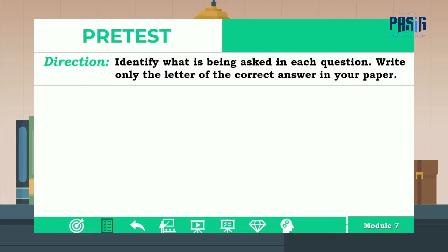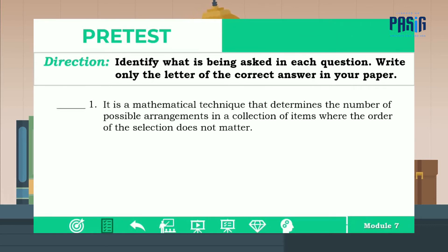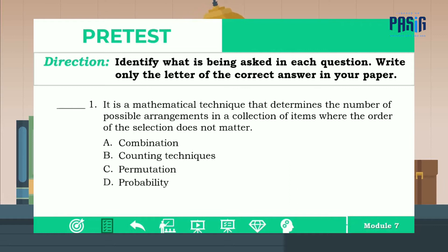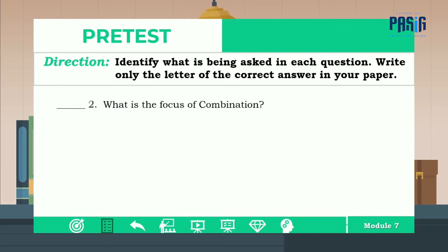Identify what is being asked in each question. Write only the letter of the correct answer in your paper. Number one: it is a mathematical technique that determines the number of possible arrangements in a collection of items where the order of the selection does not matter. Is it A, B, C, or D? The correct answer is letter A.